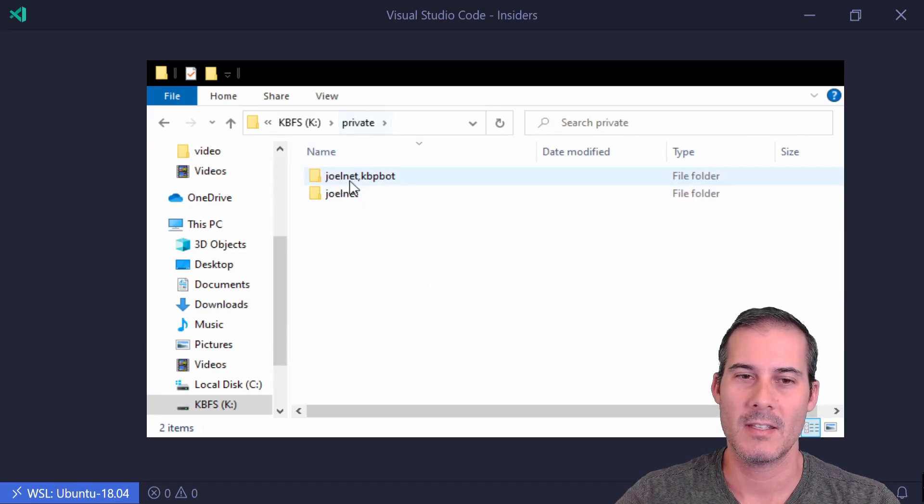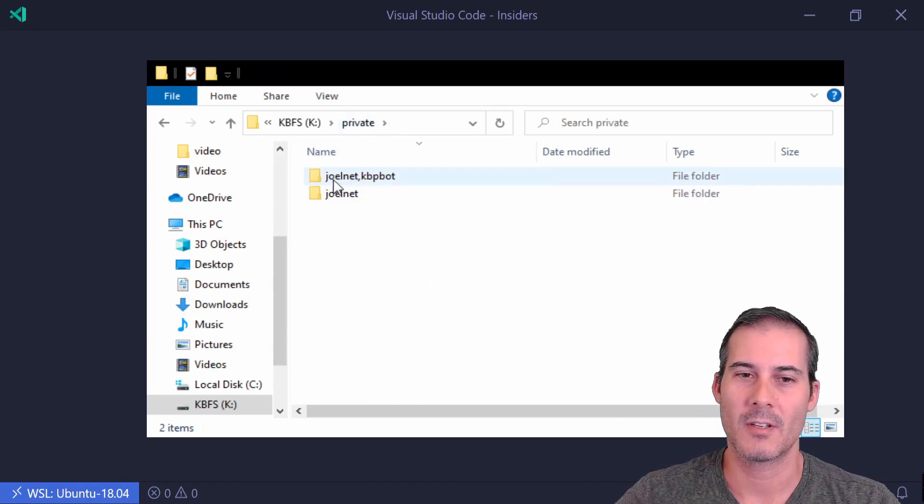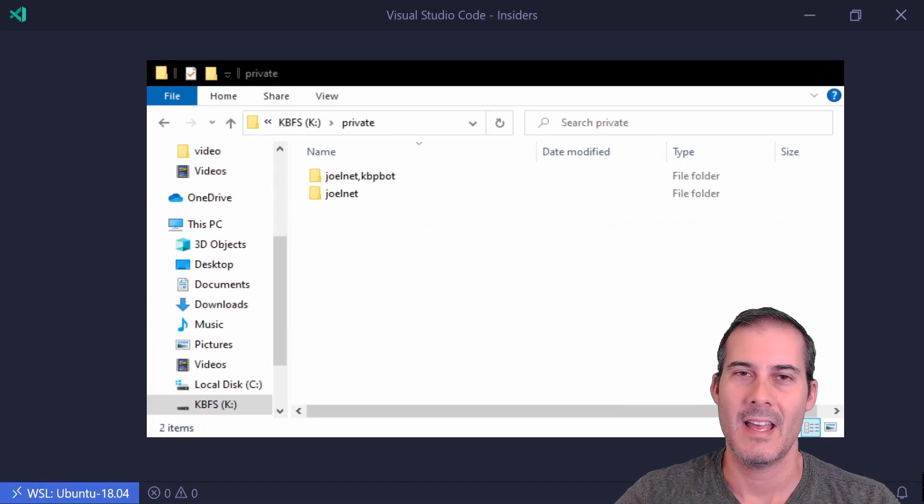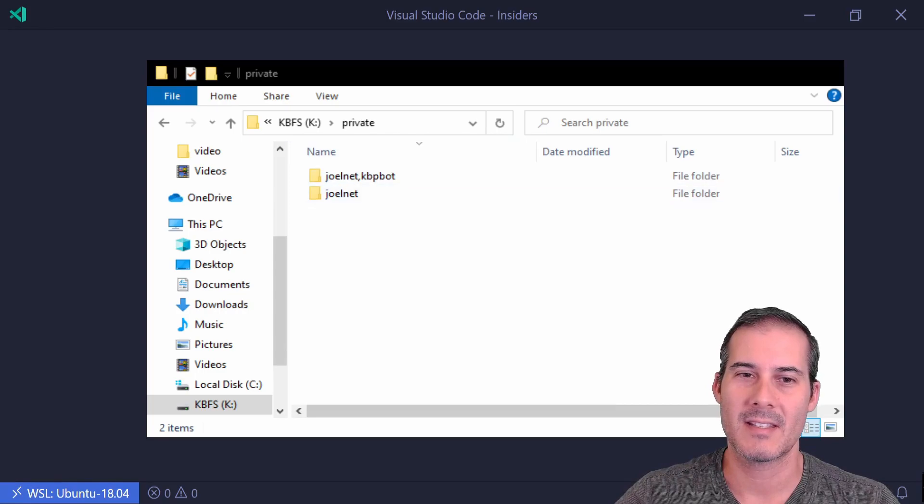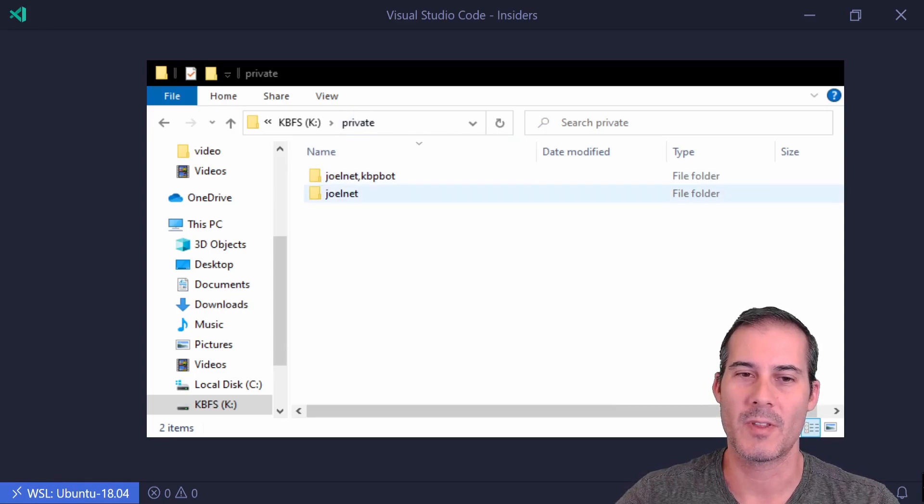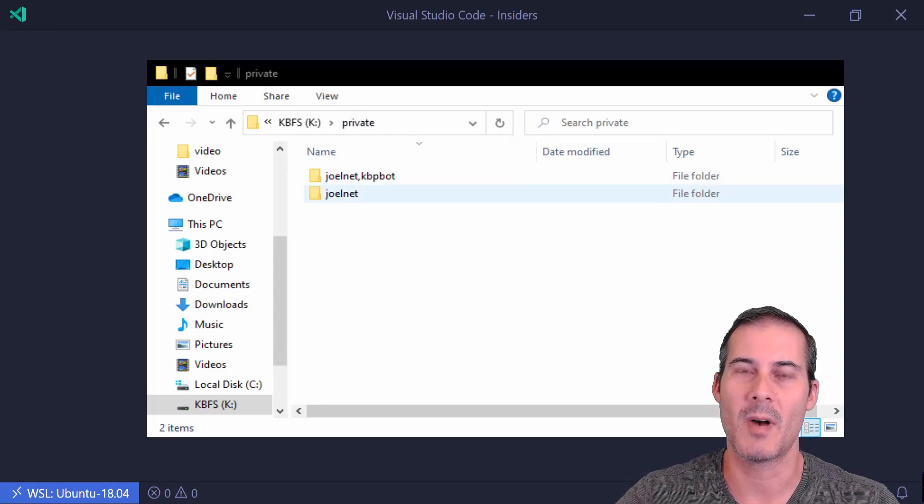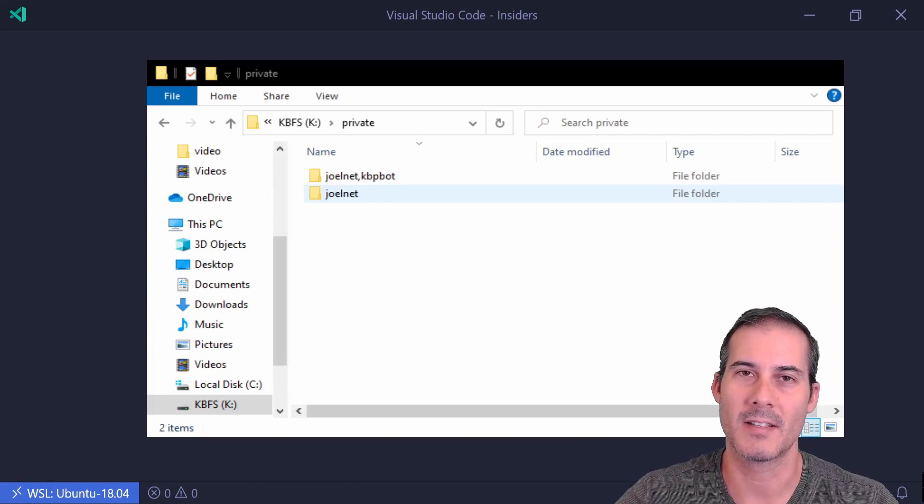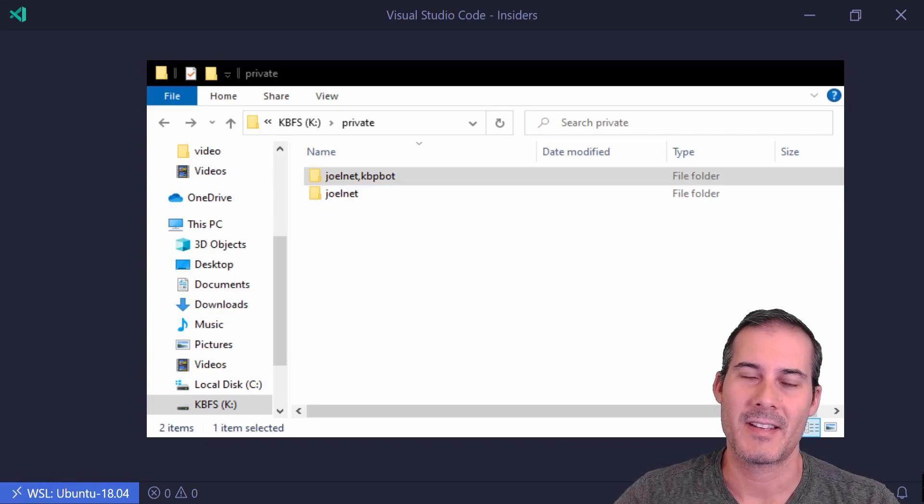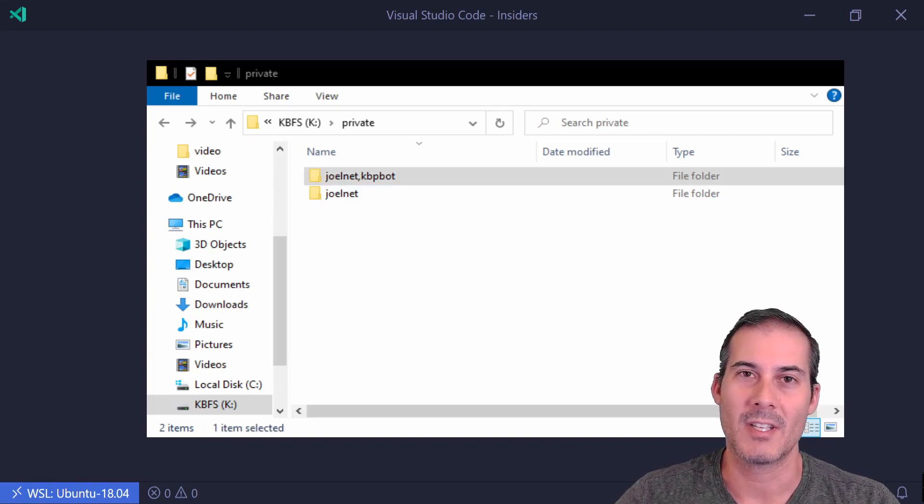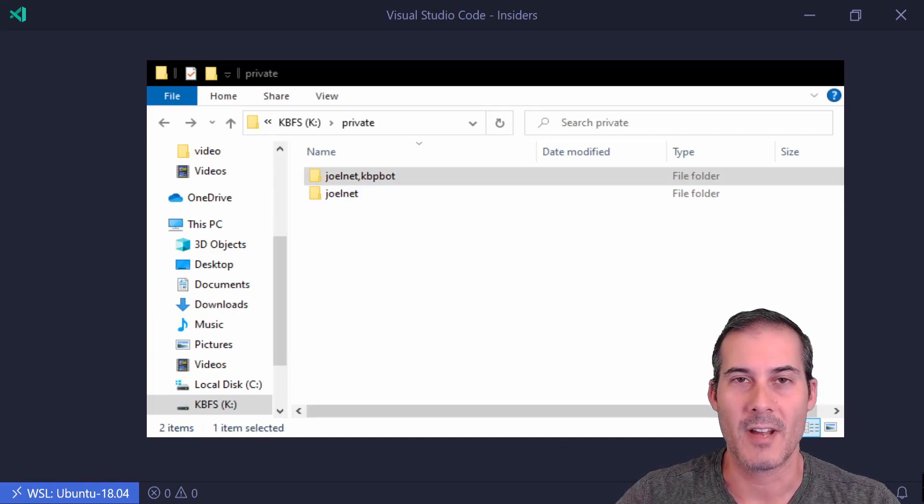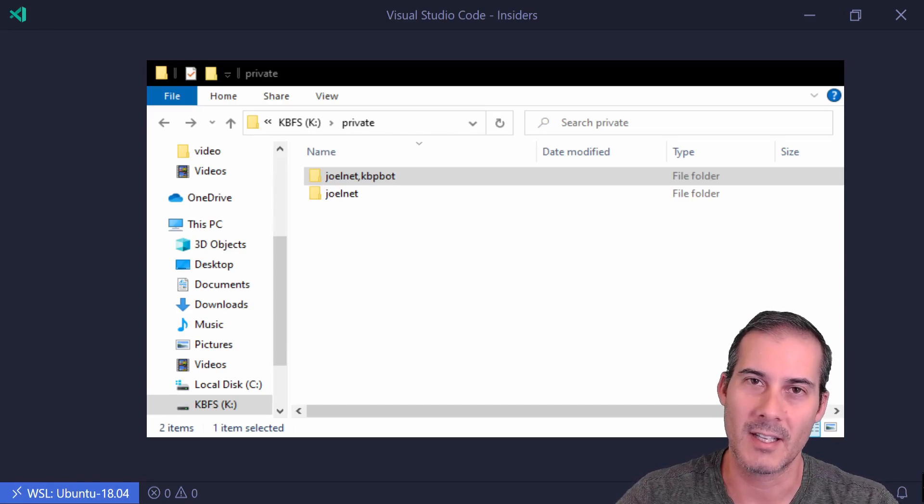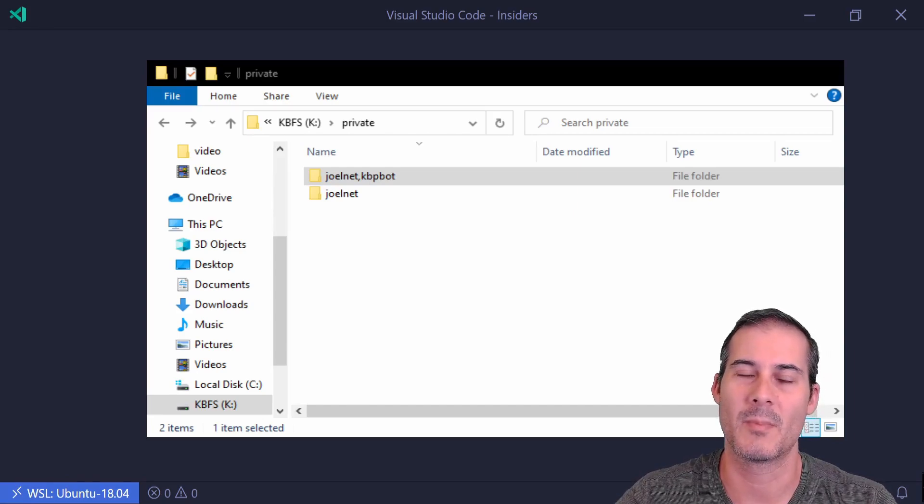So inside of private you're going to want to create a folder with your username comma kbpbot. And what that means is that you're going to be sharing this folder with yourself as well as the kbpbot user which is the Keybase bot. So the nice thing about this approach is your files are now private as opposed to public like they were in the previous approach.